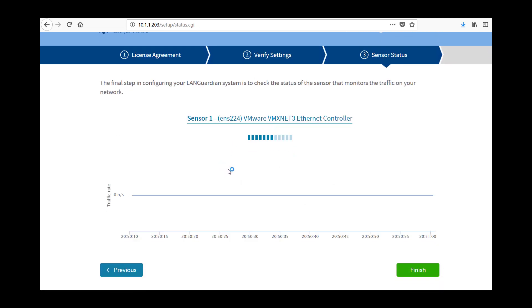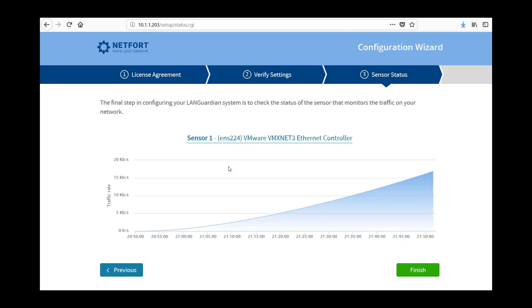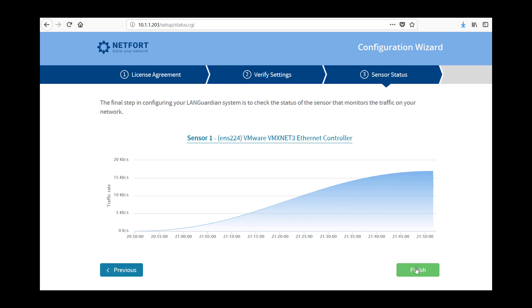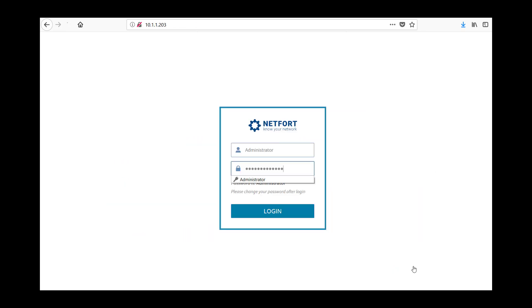So this point here, it checks the sensor. Now the sensor is the interface which is connected back to my span port. So I should start to see some activity here. Not much happening on my network so the volumes are low, but at least I can see something. Finish.